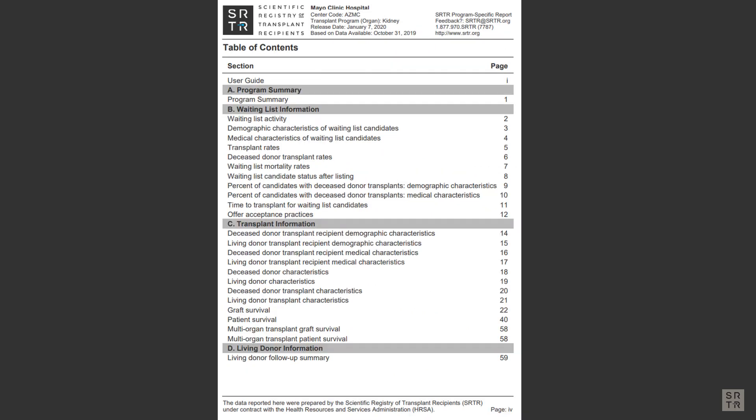The fourth page is the Table of Contents. Since this video is created for the benefit of transplant candidates, we won't cover every detail of the report. We will focus on the areas that patients are usually concerned with. We will also cover the data transplant programs are required to report.